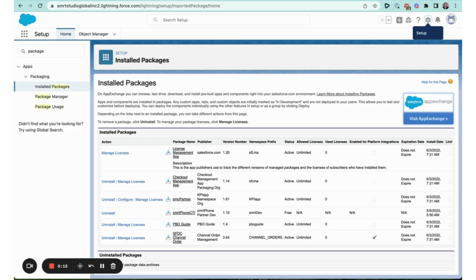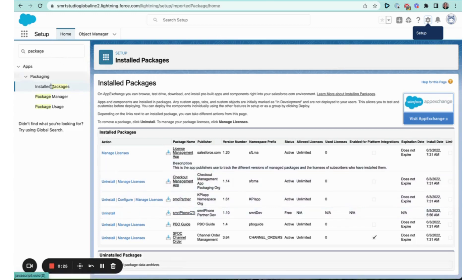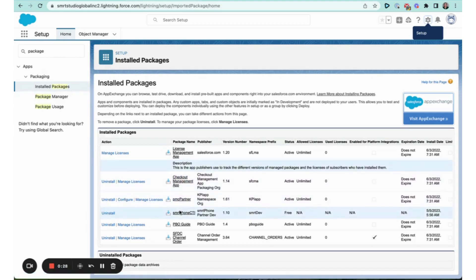Head on over to your Salesforce org, go into setup, and first just double check that the package was installed. I typed in packages, clicked on installed packages, and here it is: smrtPhone CTI.